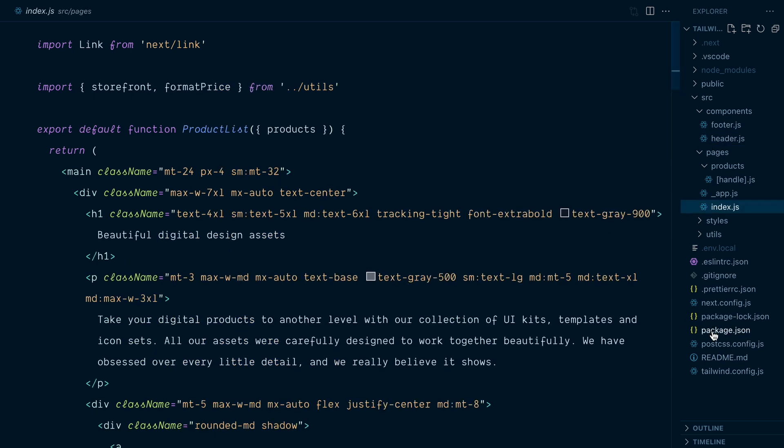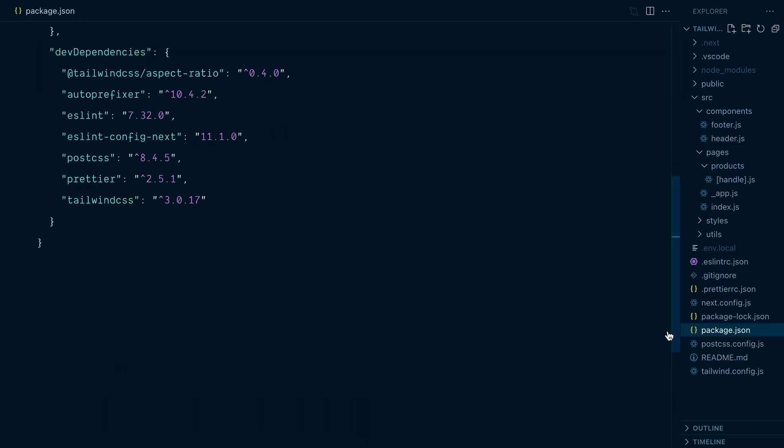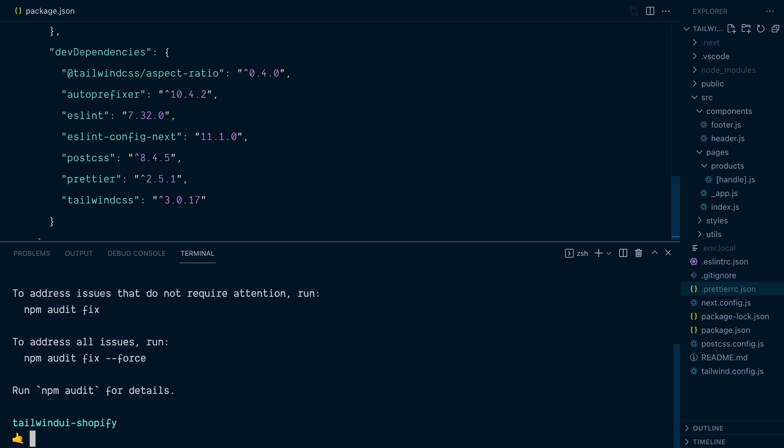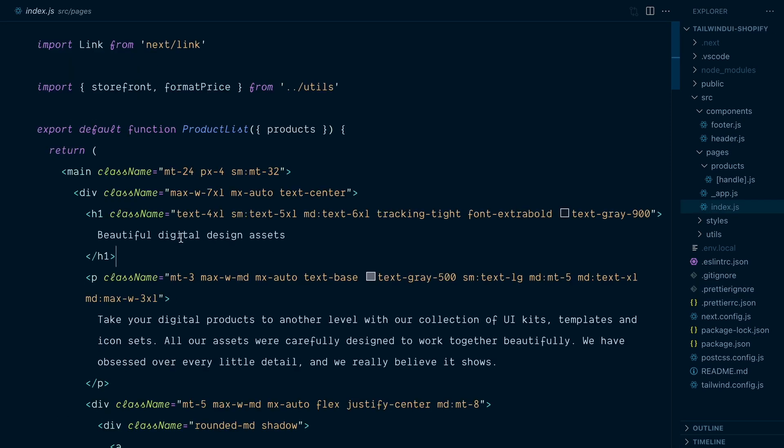If I look in the package.json file, you can see we're already using prettier in this project, and so all I need to add is the Tailwind CSS plugin. npm install -d prettier-plugin-tailwindcss. Okay, so with the plugin installed, let's try to format our homepage here.